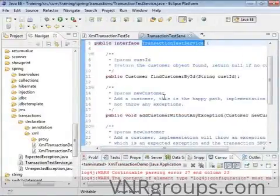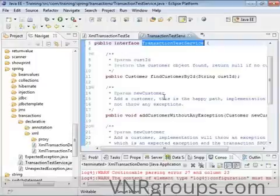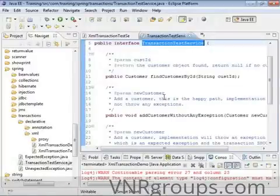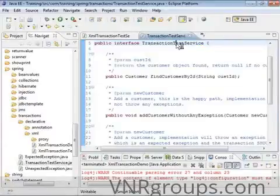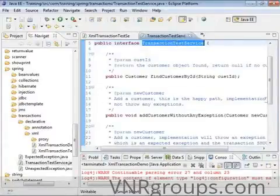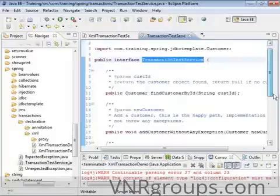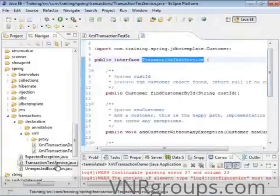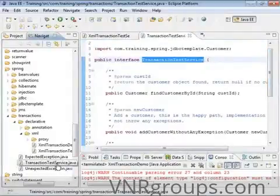In this class, we are going to demonstrate how Spring transactions work using the declarative configuration of the Spring context. I have an interface here called TransactionTestService, in this file called TransactionTestService.java.